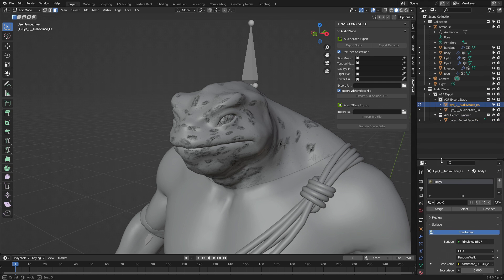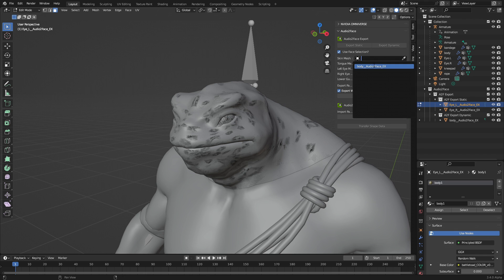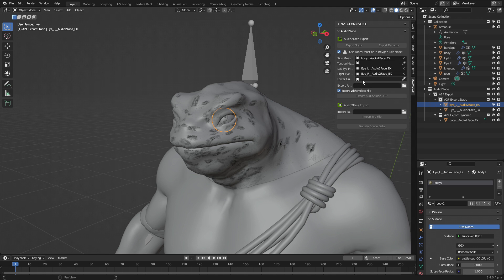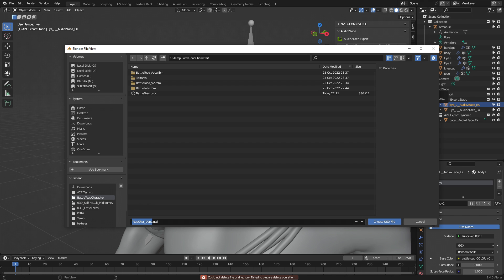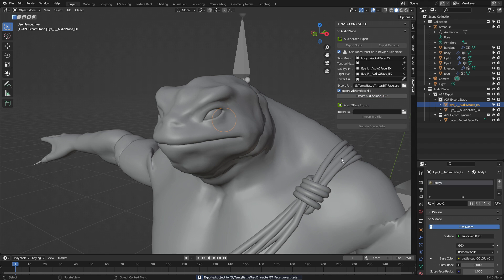Now we can see that we've got an eye left and an eye right under the statics, and under the body we've got dynamic — so skin, left eye, and the right eye. Now because this chap doesn't have a tongue, doesn't have lower gums or lower teeth that move with the bottom of the mouth, I don't have to do anything with that. But if you did have them, you'd follow the same process. From here, let's export the path — I'm just going to call this one BT underscore face — and we will choose USD and export audio to face USD.